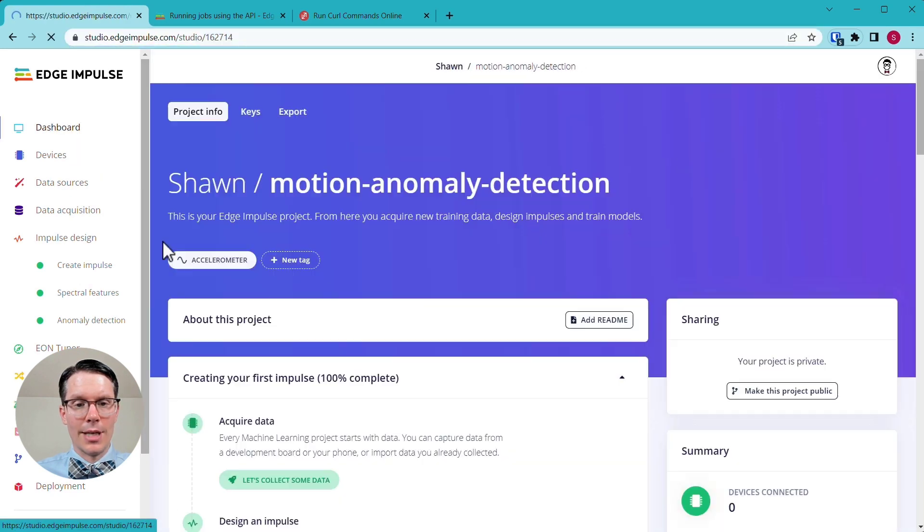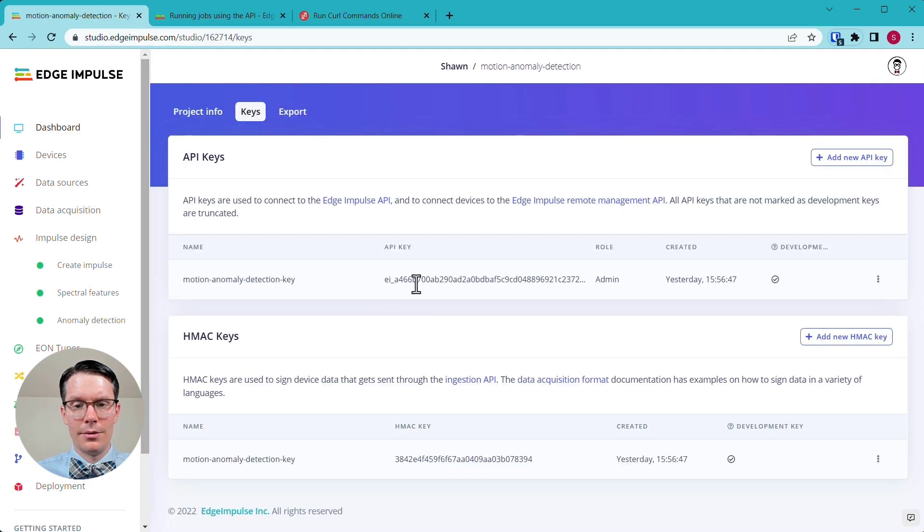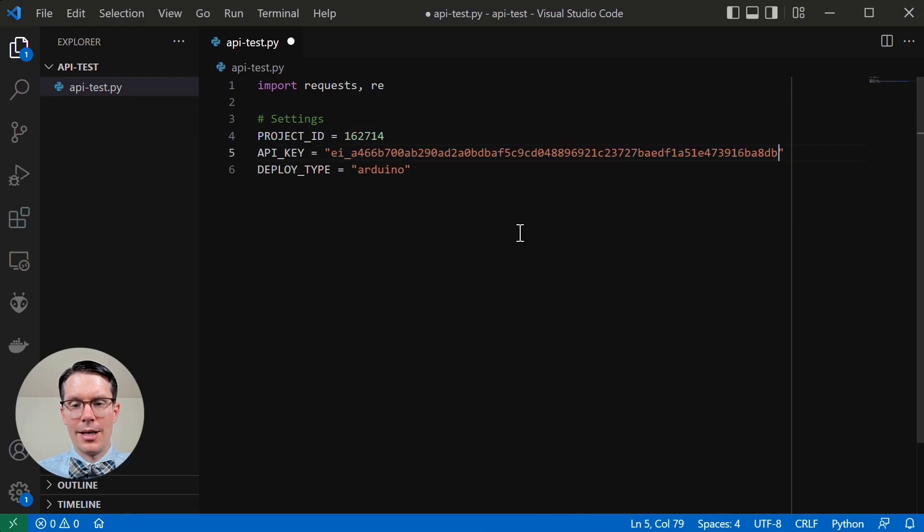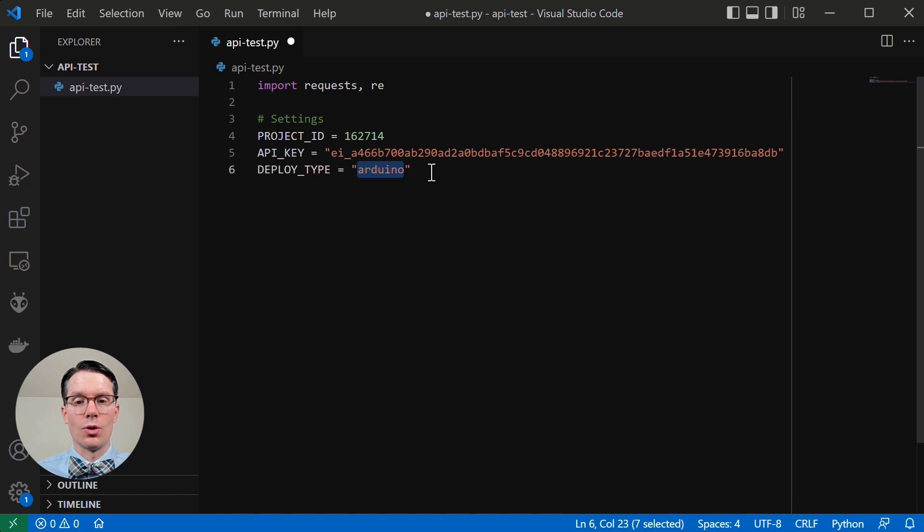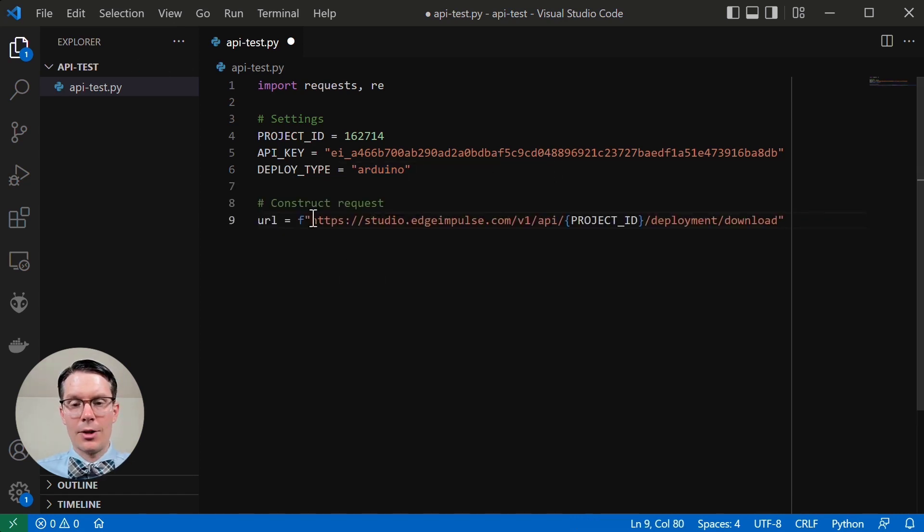Here are our settings. This is the project ID that we got from here, so this should match this one. And if we go to our dashboard, go to keys. We'll make sure to copy this and paste that in as a string. Remember, we saw zip as one option, Arduino as another option. We're going to download the Arduino library as our deployment type.